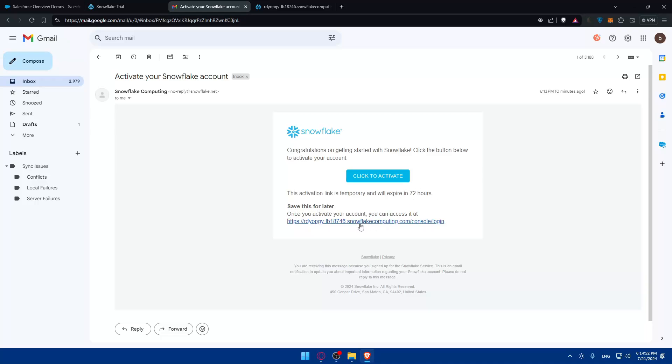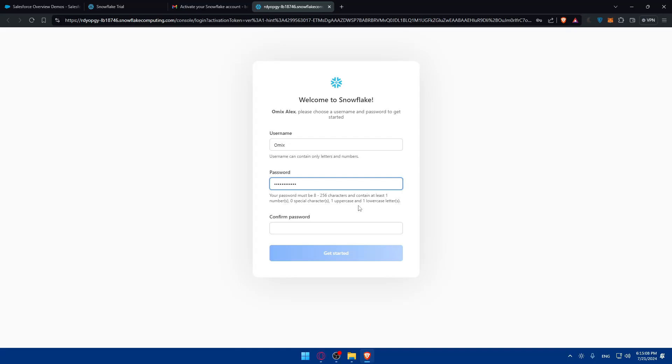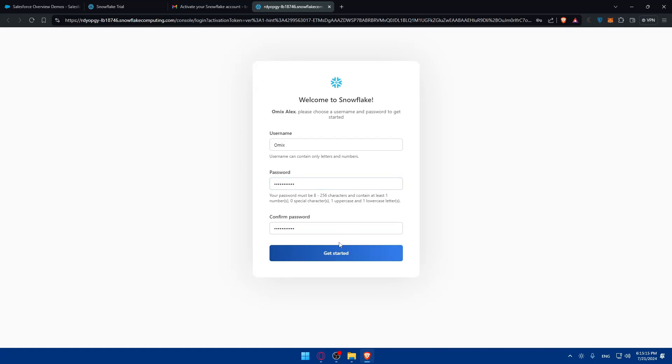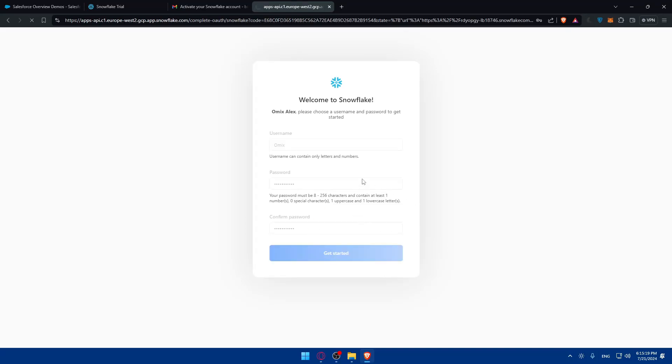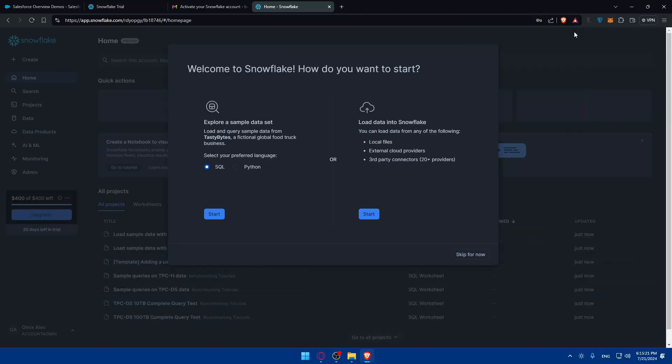The activation link is temporary and will be expired in 72 hours which is basically three days, so make sure to not click on this after that. You can save for later. Once you activate your account you can access at this link. You'll have to choose your name and password to get started. I'll just choose Omics as a username. The password should at least contain one number, one special character, one uppercase character and lowercase character, then confirm that password and it should be matching. Then click on get started to create an account.